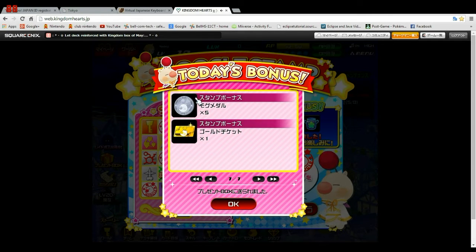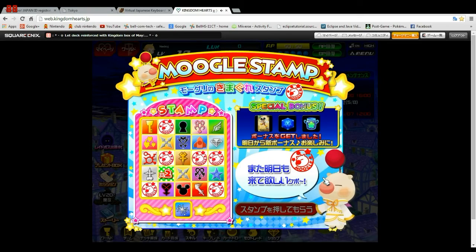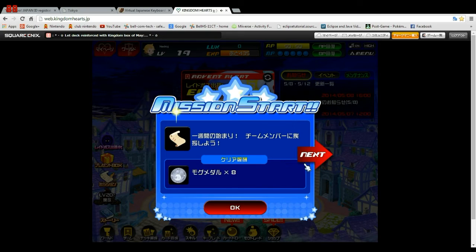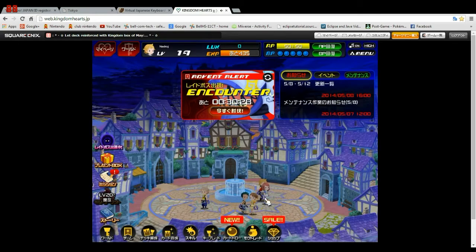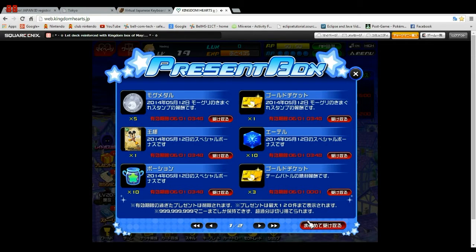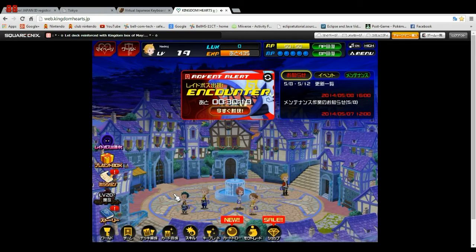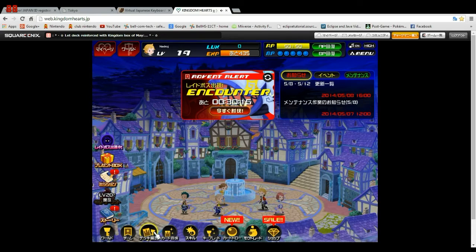You'll get daily bonuses and a daily spin thing that gives you different bonuses as well. These are for redeeming bonuses that you can get. I've got a bunch of stuff in my inbox to redeem, and I got a new card, so that'll be good for showing you card fusion and deck organization.